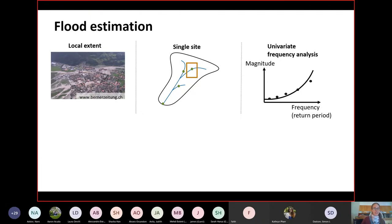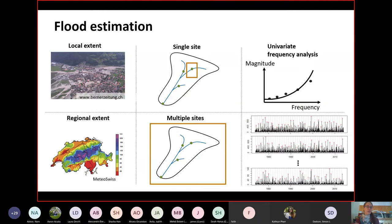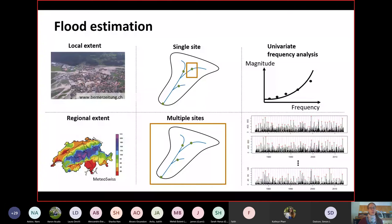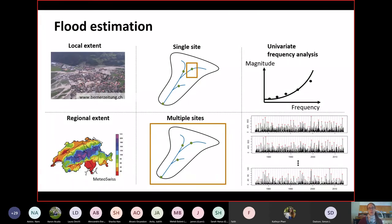Unfortunately, floods are not necessarily local phenomena. They can affect a wide region depending on the type of precipitation event that triggers the flood and also depending on antecedent conditions prior to the precipitation triggering the flood event. In that case, the flood event might not affect just one single site or catchment, but instead a whole region, and the relationship between magnitude and frequency becomes more complicated because we are no longer in a univariate setting but rather a multivariate setting.